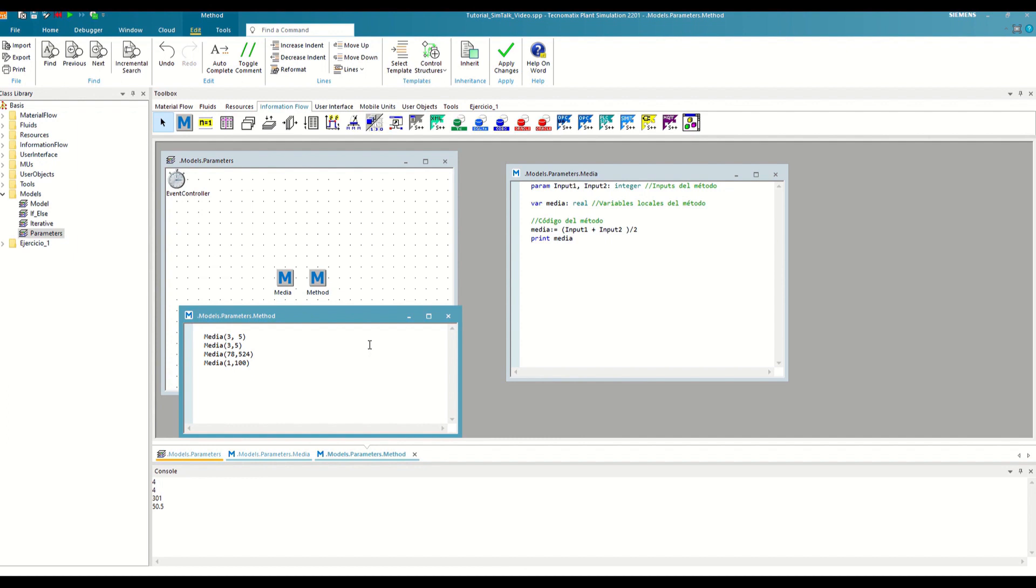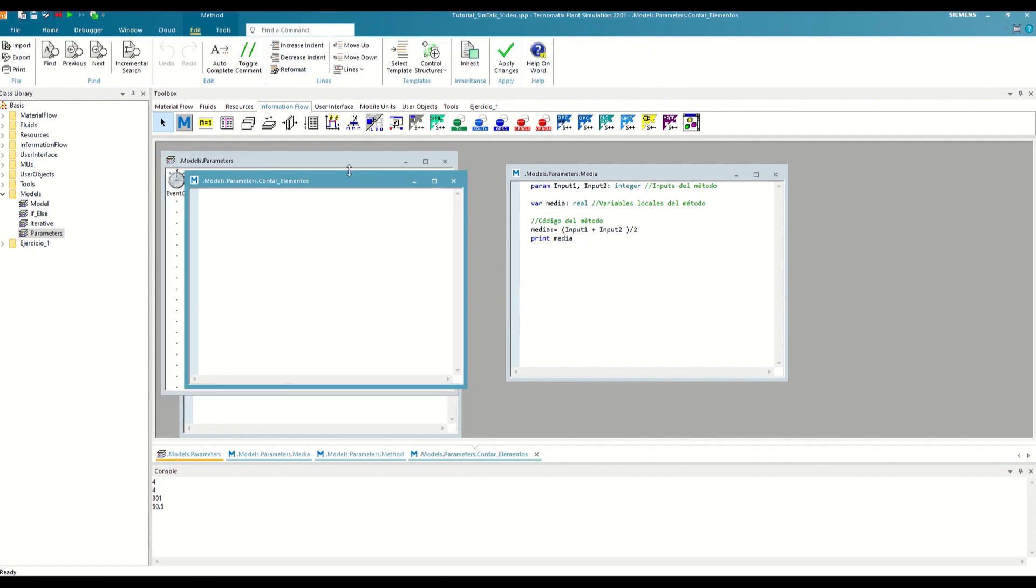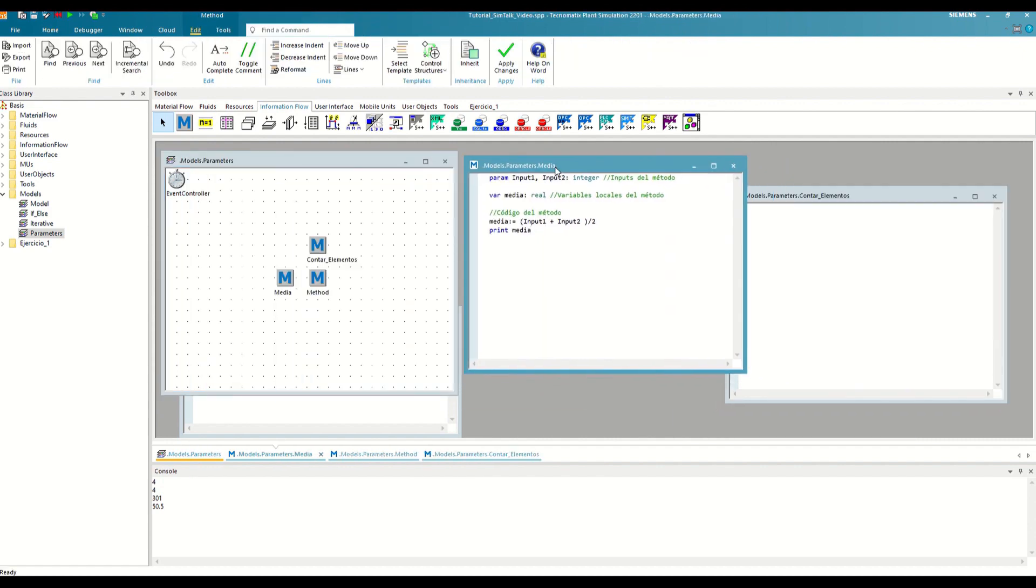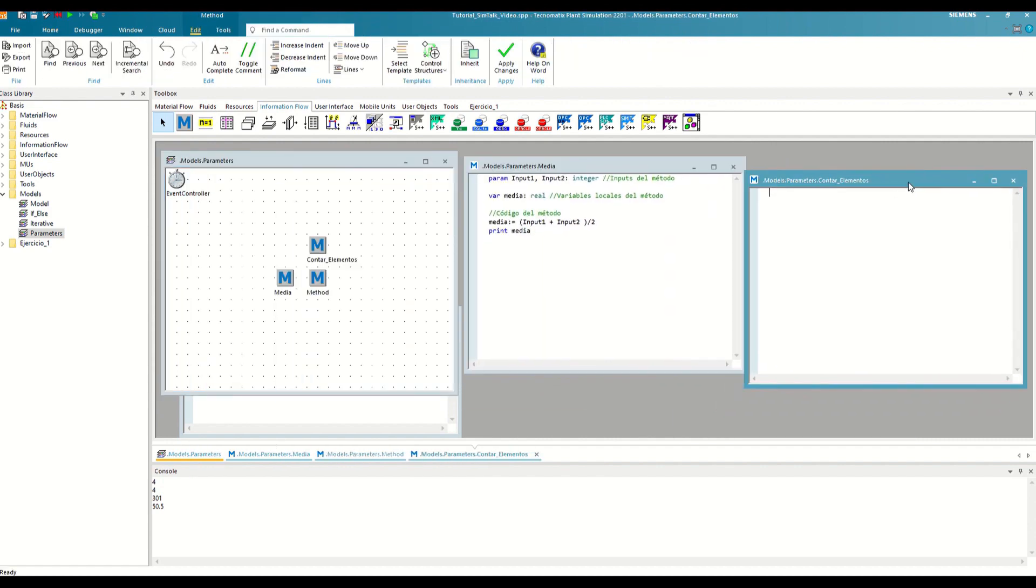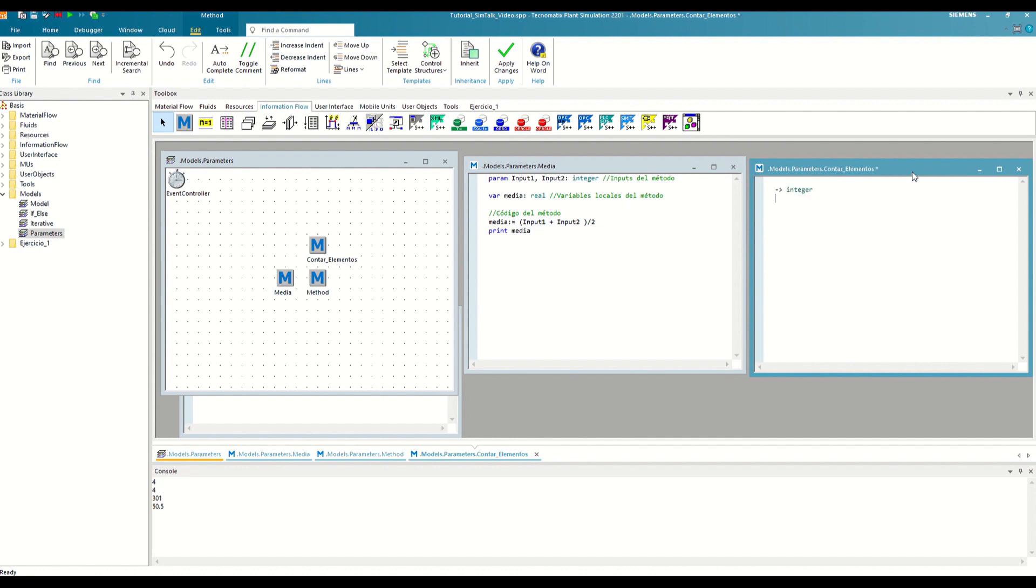Let's instantiate another method that we're going to call count elements. And we are going to program it to return how many objects there are in the frame at each moment. To declare an output, we must begin the code with a hyphen and the greater than sign, forming an arrow, followed by the format of the output, which in our case is integer.